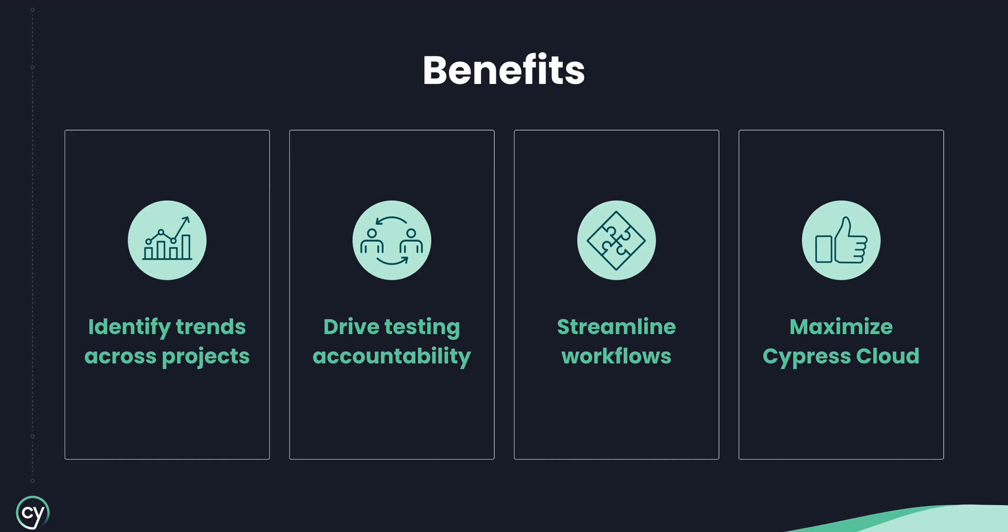With comprehensive data insights and access, you'll be able to understand overall app quality and trends across multiple projects, drive accountability and enforce standardization in testing practices, streamline workflows, and identify and maximize areas where Cypress is delivering value to the organization.